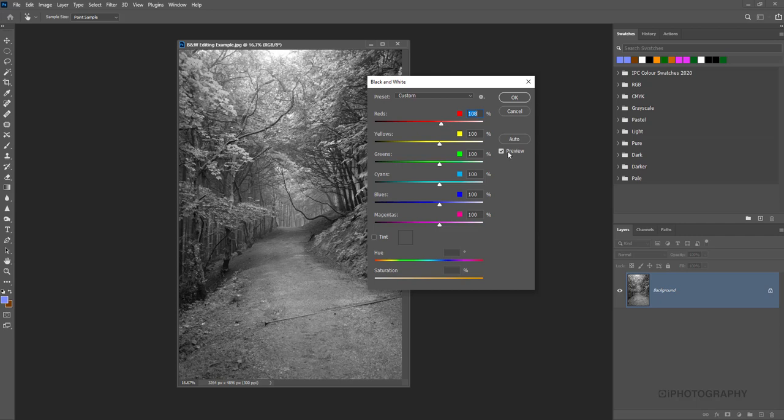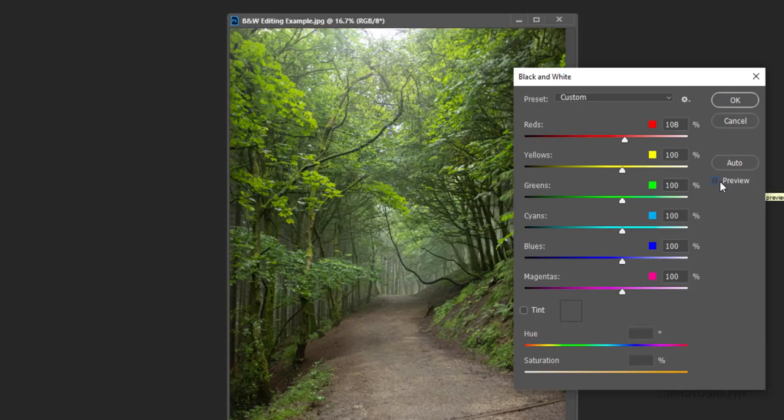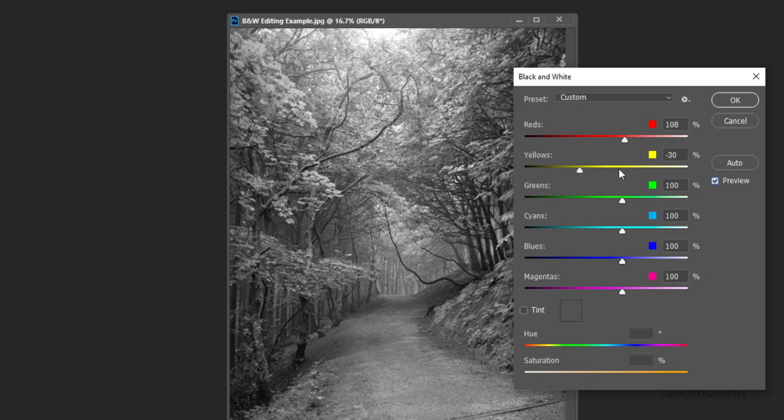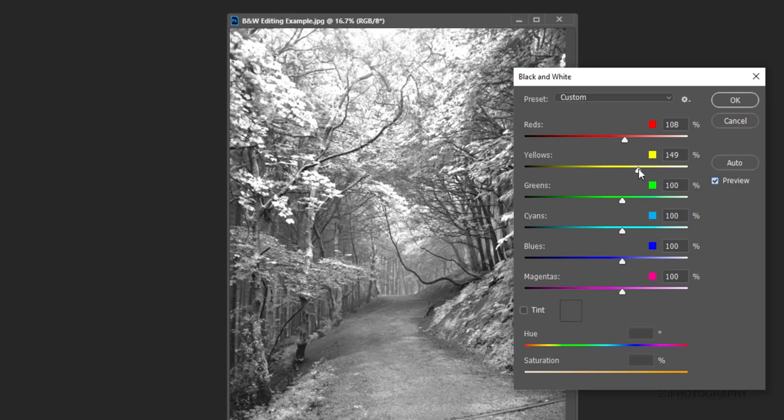If we remember the original, click off the preview tab. It's lots of greens, yellows, maybe some reds and browns down on the floor here, but primarily the greens and the yellows, which means moving the green and the yellow slider will probably have the biggest effect on the actual black and white overall.